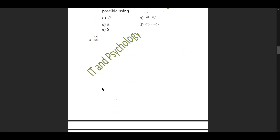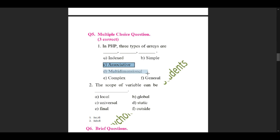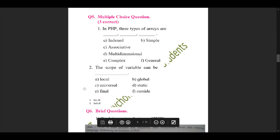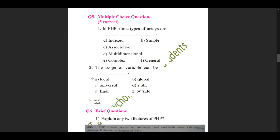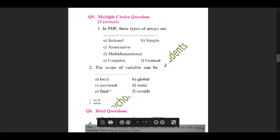We move forward to question 5, where there will be three correct options for each MCQ. First MCQ: in PHP, three types of arrays are dash, dash, and dash. The answers are option A indexed, option C associative, and option D multi-dimensional. Second MCQ: the scope of a variable can be dash — option A local, option B global, and option D static. So ACD and ABD are the correct options respectively.